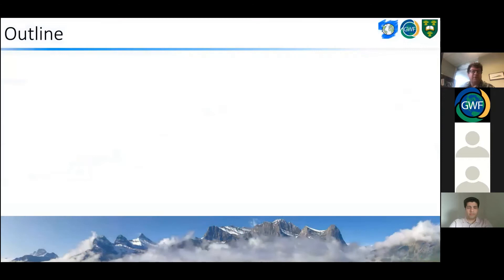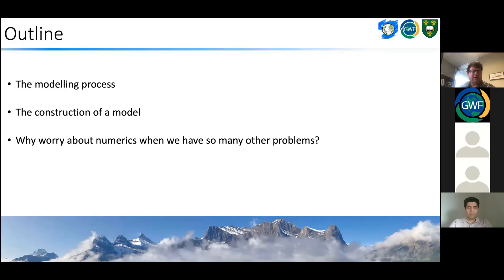I'm going to provide a few introductory slides to provide some context, then Ray is going to talk about some of his work and his interests, Reza will talk about some of the work he's doing in his postdoc, and Janine will talk about some of the work she's doing in her master's thesis. I'll start with some basic introductions to talk about the modeling process, the construction of a model, and why we need to worry about numerics when we've got so many other problems.